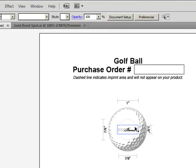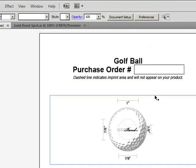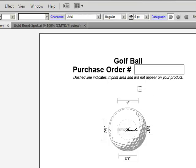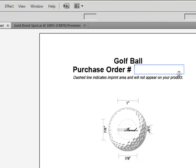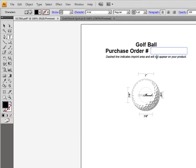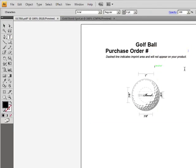Once I've made sure that my logo is going to work, I need to put my purchase order number on the template. I'm just going to use Gold Bond Logo.